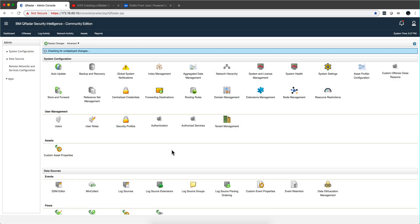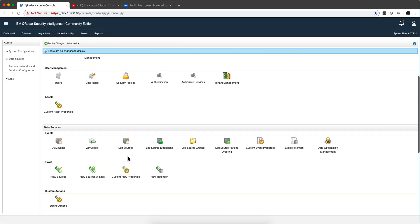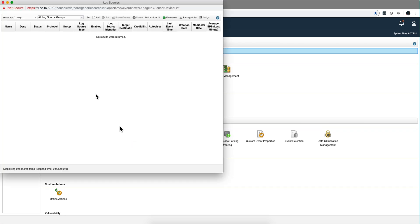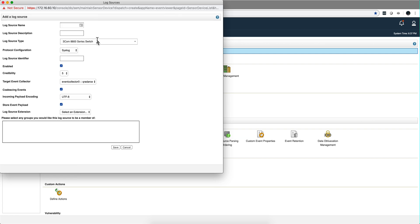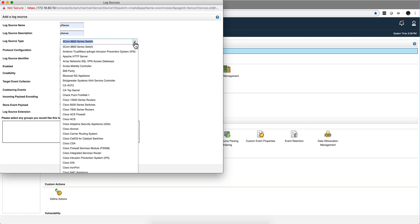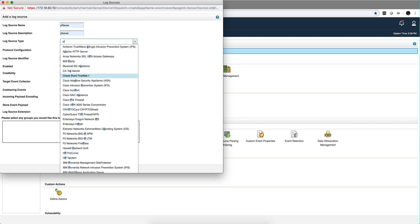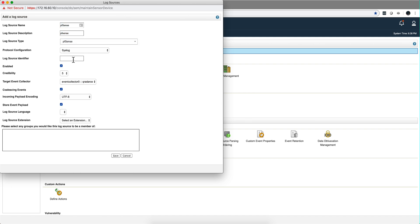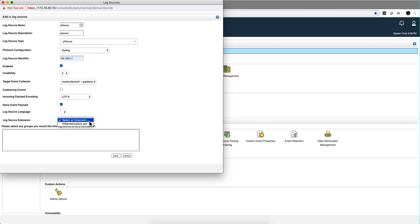We go here to the all log sources app, click add, and I'm going to put here PFSense. Our new DSM that we just imported is syslog. The identifier is this one, that's the IP address of my box. I'm not doing coalescing. It should be able to pick up the extension automatically but it doesn't hurt to select it. That's the only one that I have and click save.